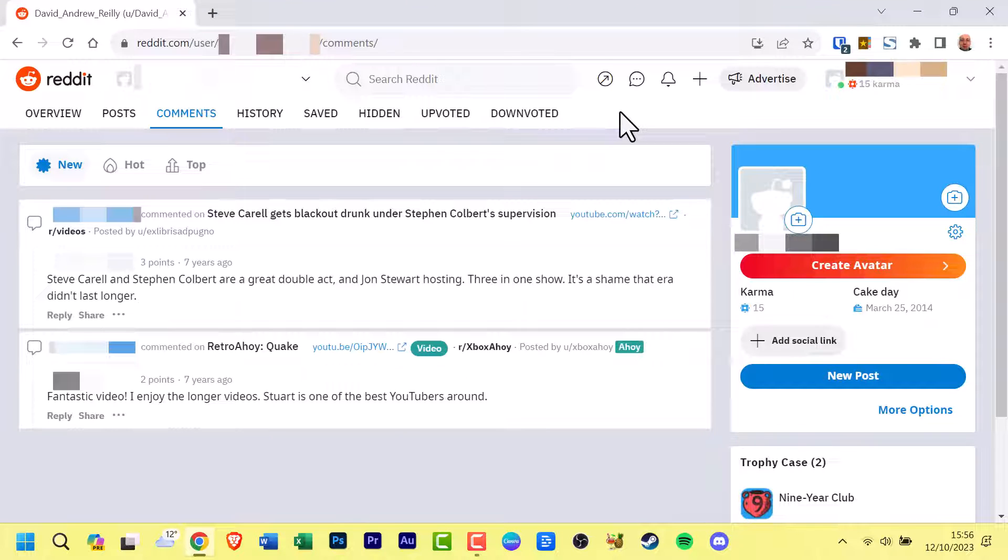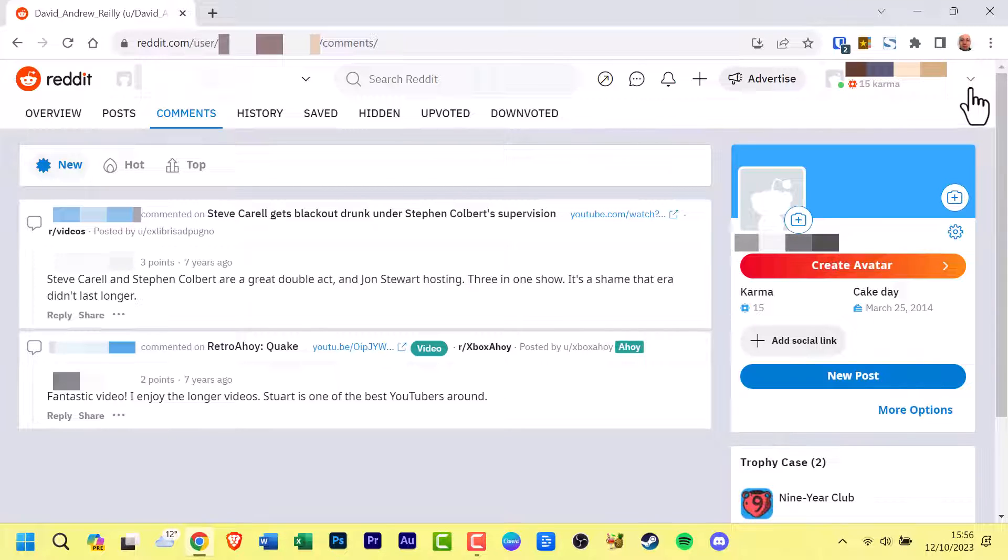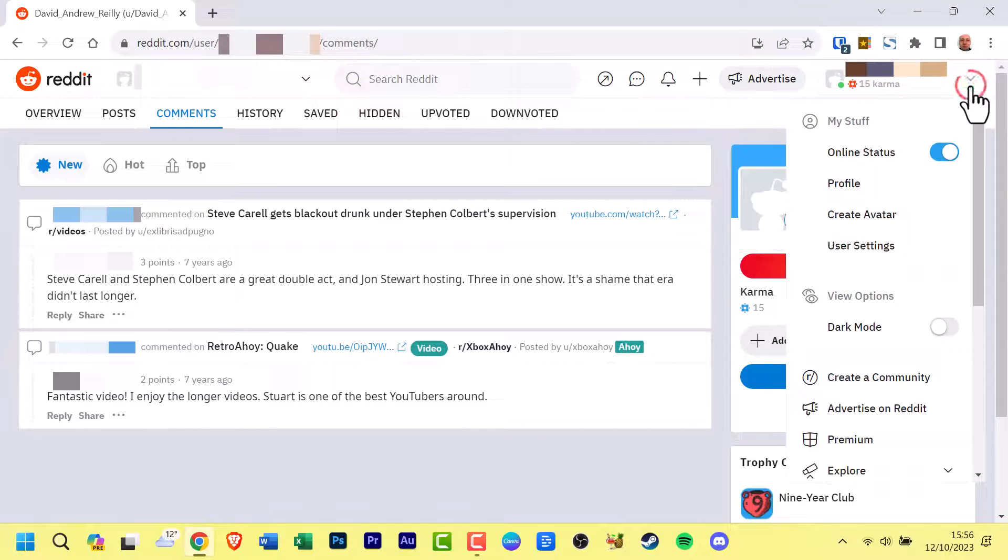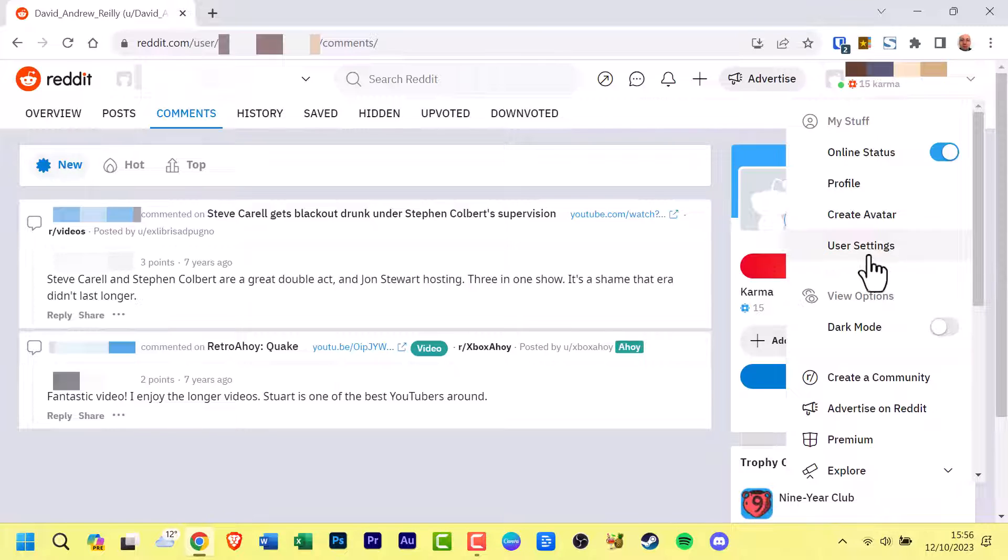Open Reddit in your web browser. Navigate to the top right corner of the screen and click on your profile picture. In the drop-down menu that appears, select User Settings.